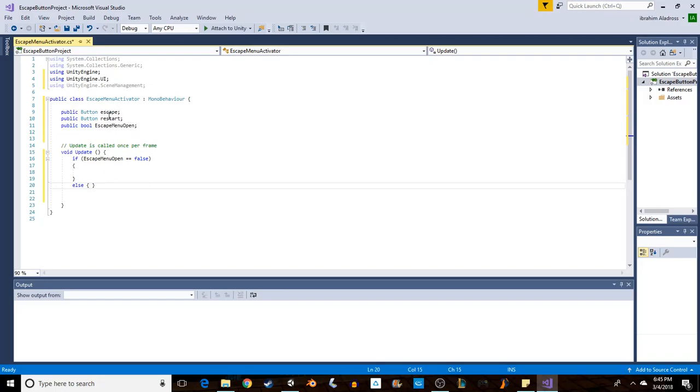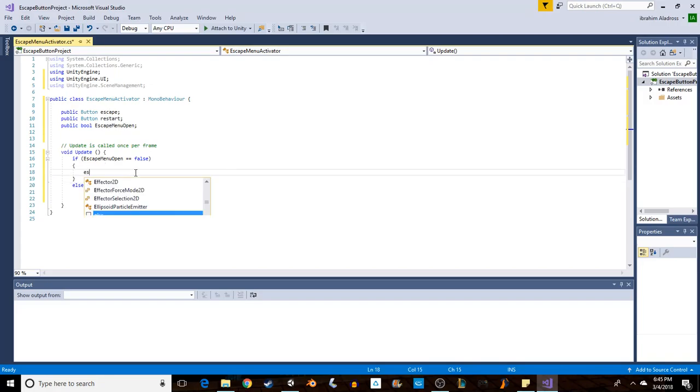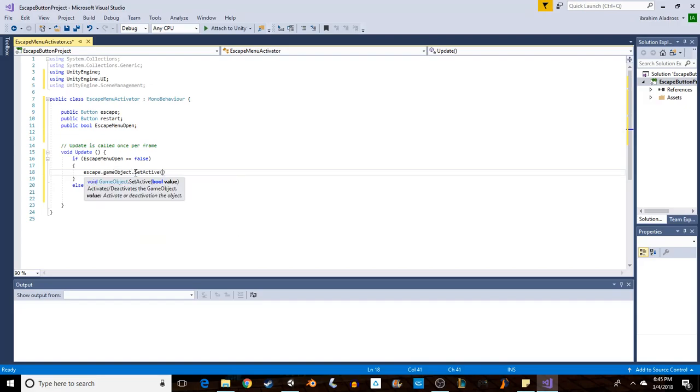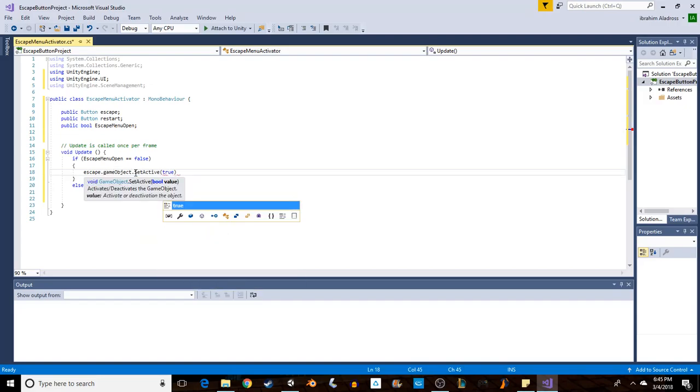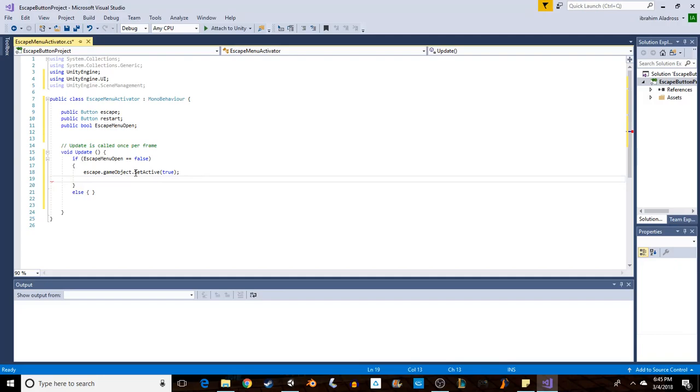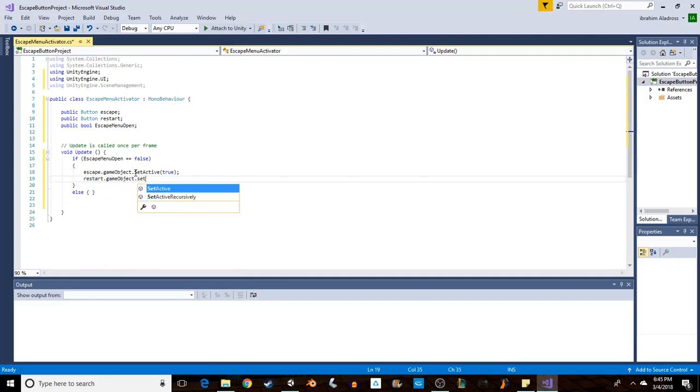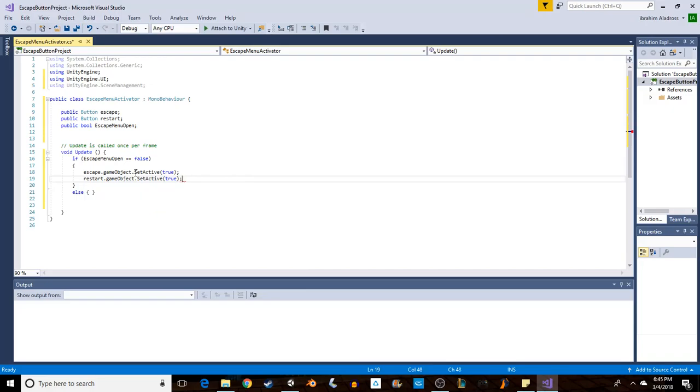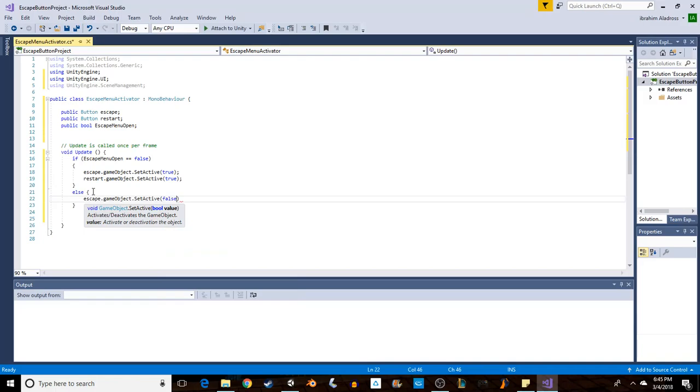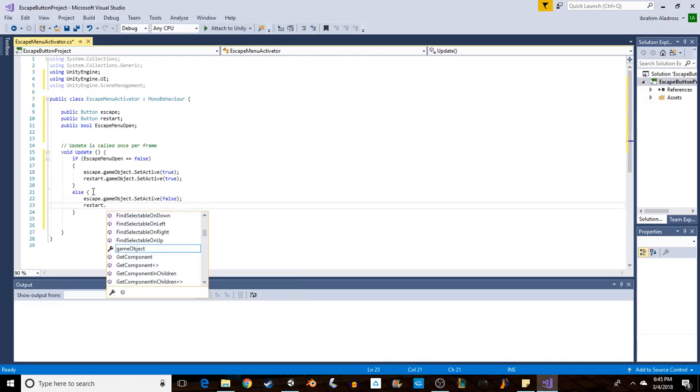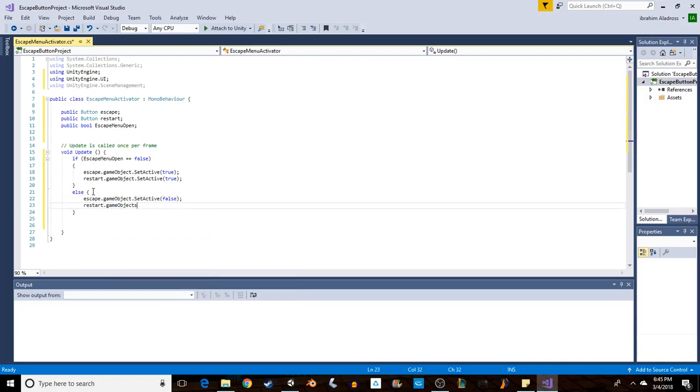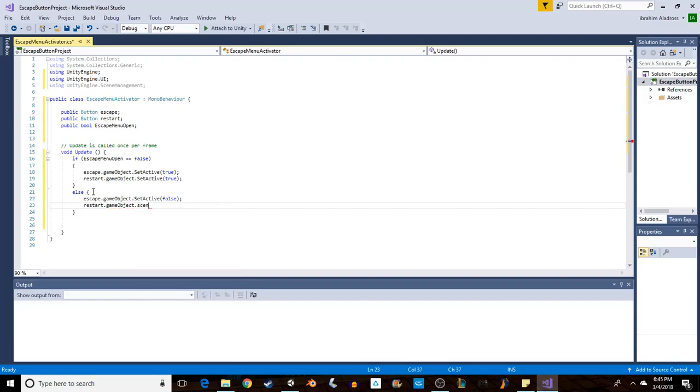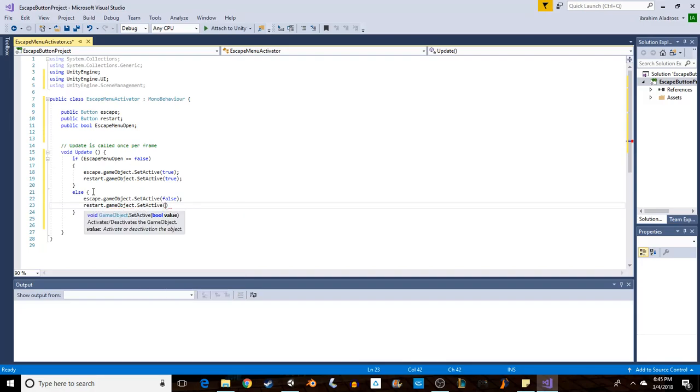So when the user presses escape, we want them to open up the escape menu if it's not open, and we want them to close the escape menu if it is open. So right now it's not open. The else clause would be if it is open. So if it is open, we want both of those to disappear, and if it's not open, we want both of those to appear. To make those appear, we're going to have to say escape.gameObject.SetActive(true) and then restart.gameObject.SetActive(true). And to make them disappear, we want to say escape.gameObject.SetActive(false) and you can see where this is going - restart.gameObject.SetActive(false).